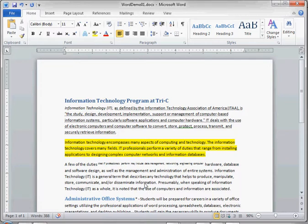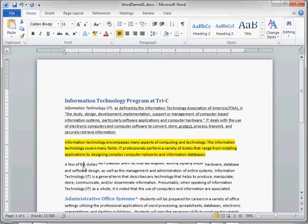We can also highlight non-consecutive or non-contiguous words or areas of text on our document — that's very easy to do. All we need to do is hold down the Control key and then use all of the other selection techniques we talked about. So if we want to select 'information technology' in this paragraph, we're going to highlight the text by left clicking and scrolling over it. Now hold down the Control key and highlight other areas of text.